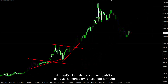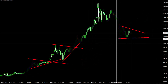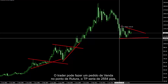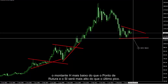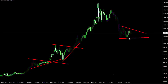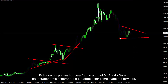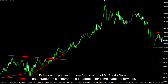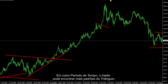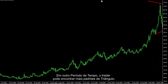On the most recent trend, a bearish symmetrical triangle pattern is going to be formed. A trader can place a sell order on the breakout point; TP would be 2554 pips — the H amount — lower than the breakout point, and SL would be higher than the last peak. These waves can form a double bottom pattern too, thus a trader must wait until a pattern is completely formed. On another timeframe, a trader can find more triangle patterns.